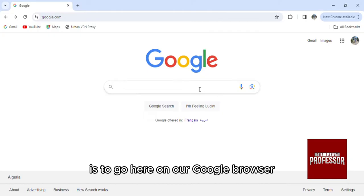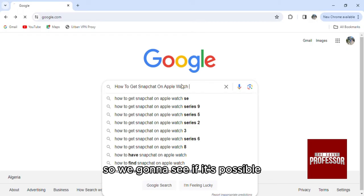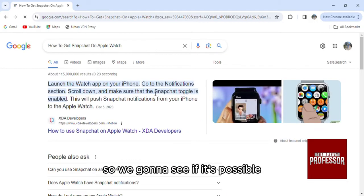What we're going to do is go here on our Google browser and click on the same title so we're going to see if it's possible.